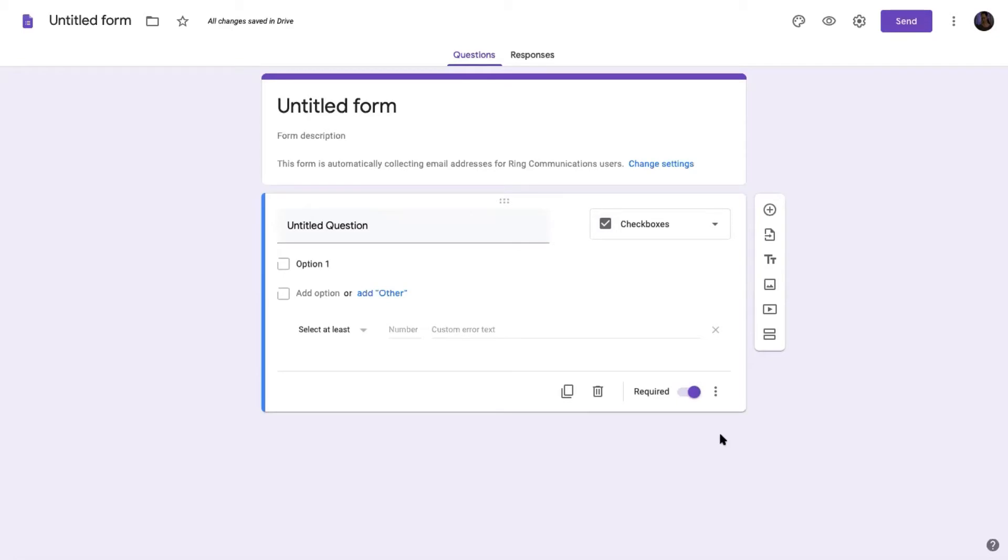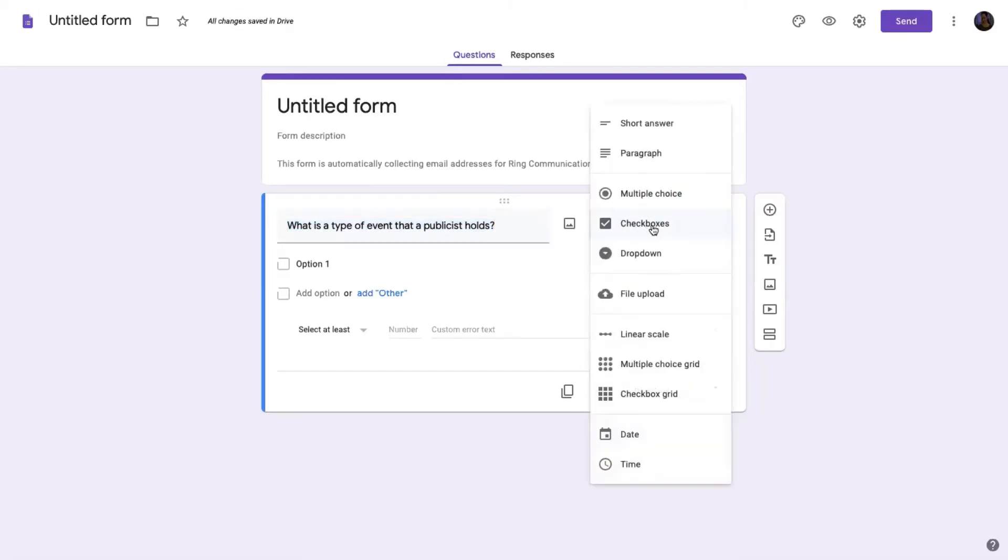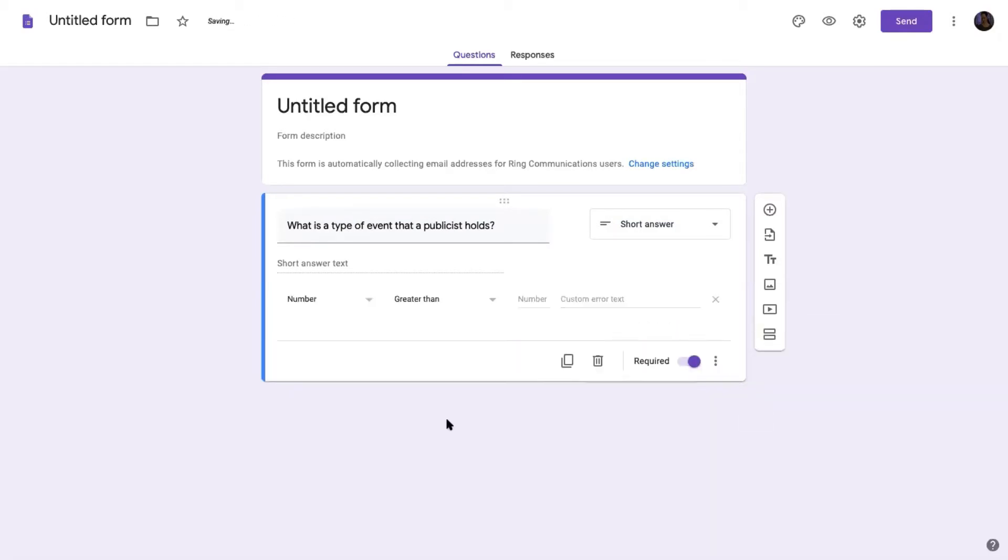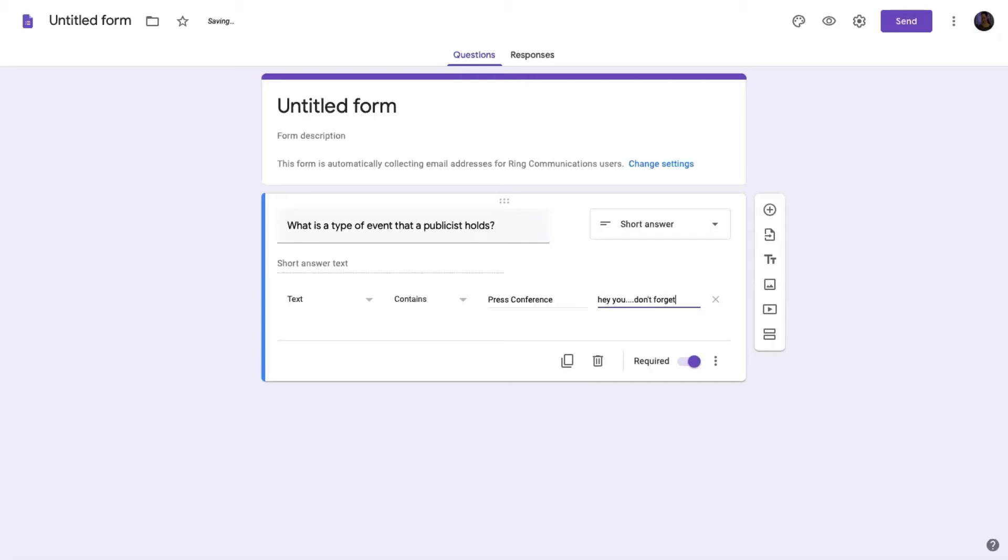For me, I wanted to make it a little bit more challenging and a little bit more fun. So for example, if I said what is a type of event that a publicist holds, I would probably make this a short answer. And again, you want to put in that it's a response validation. So you put text contains, and the answer has to be press conference, right? But if you want to get really tricky, you can make it so that they can't unlock it unless they use capitals, for example. So then if you want to put a clue or a hint in the error text, like I do, you could say, hey, don't forget to capitalize.